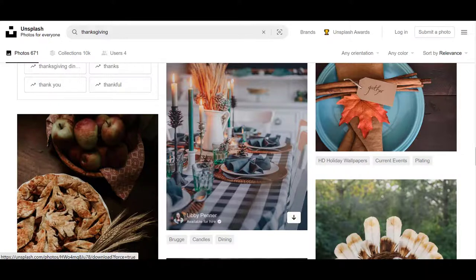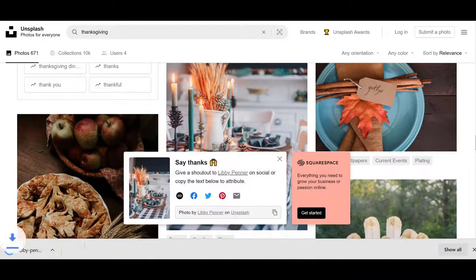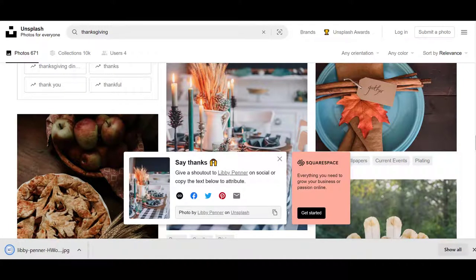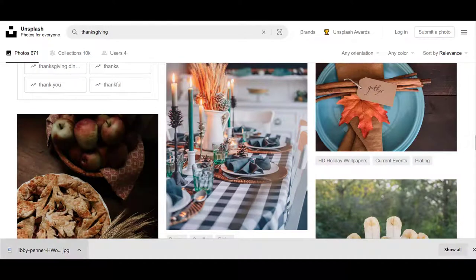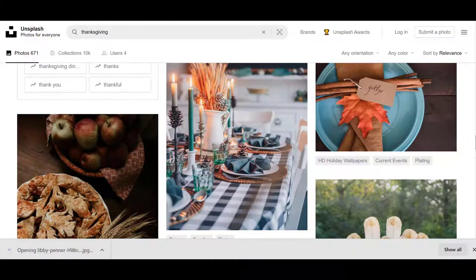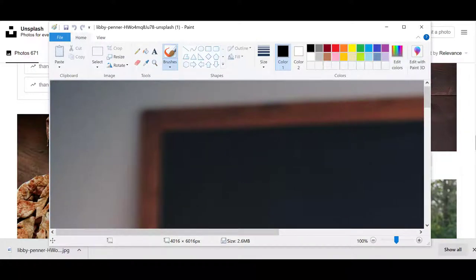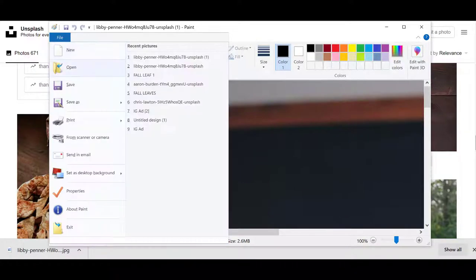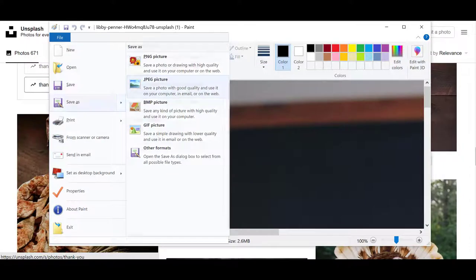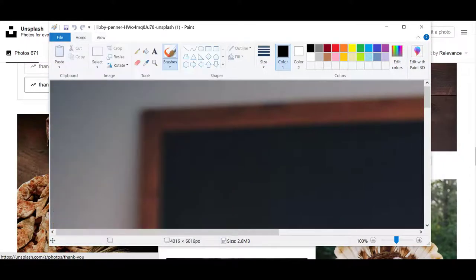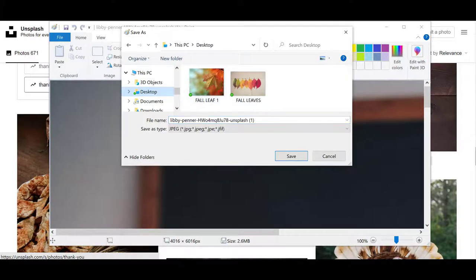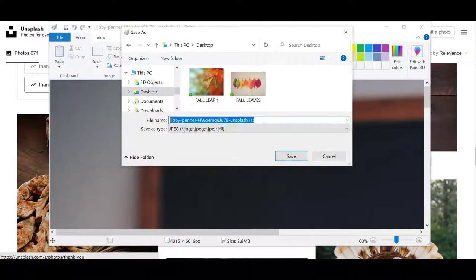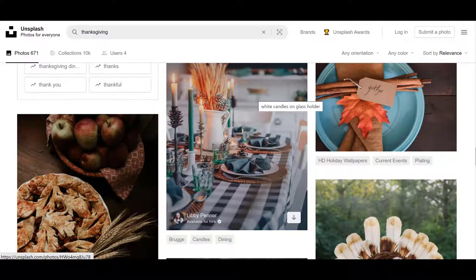So I'm just going to click here to download it. I'm going to close this, click on this. It will open it up for me. I'm going to save it as a JPEG. I'm going to put it on my desktop just because I want to be able to find it fast. And I'll call it Thanksgiving.